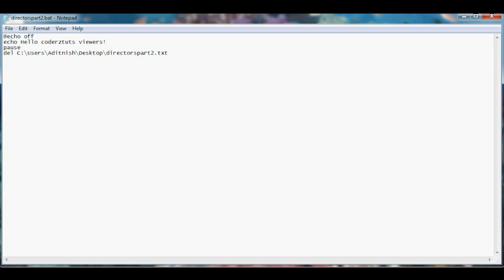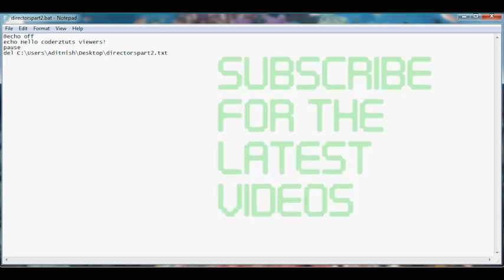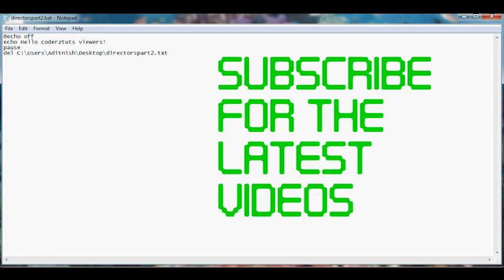Please make sure to subscribe for the latest episodes and lessons. Thank you for watching.